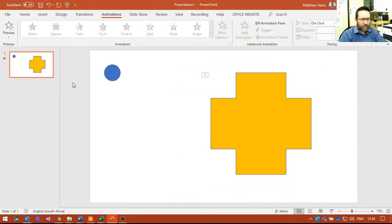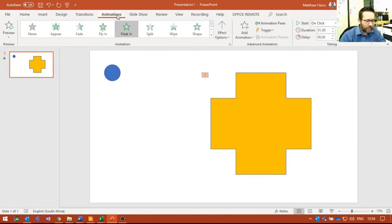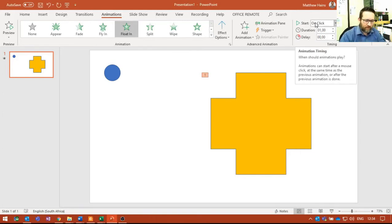And you can see if I go over here, there's number one: animation floats in, start on click. That's fine.